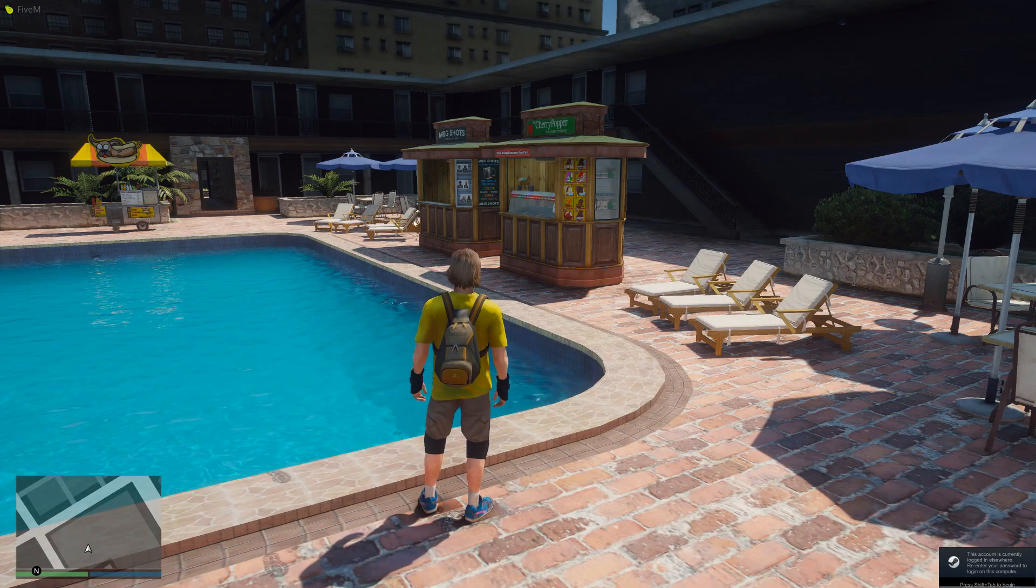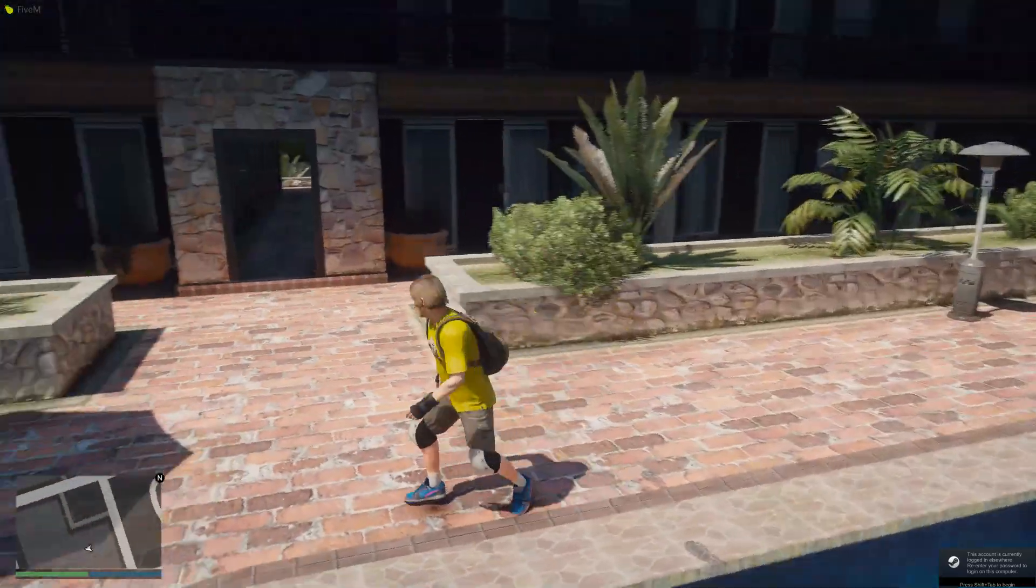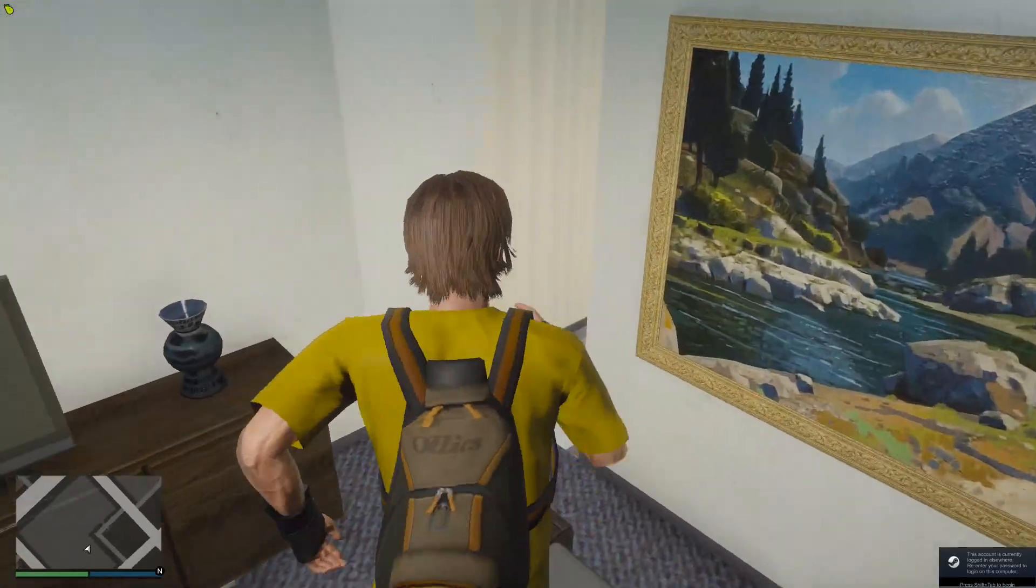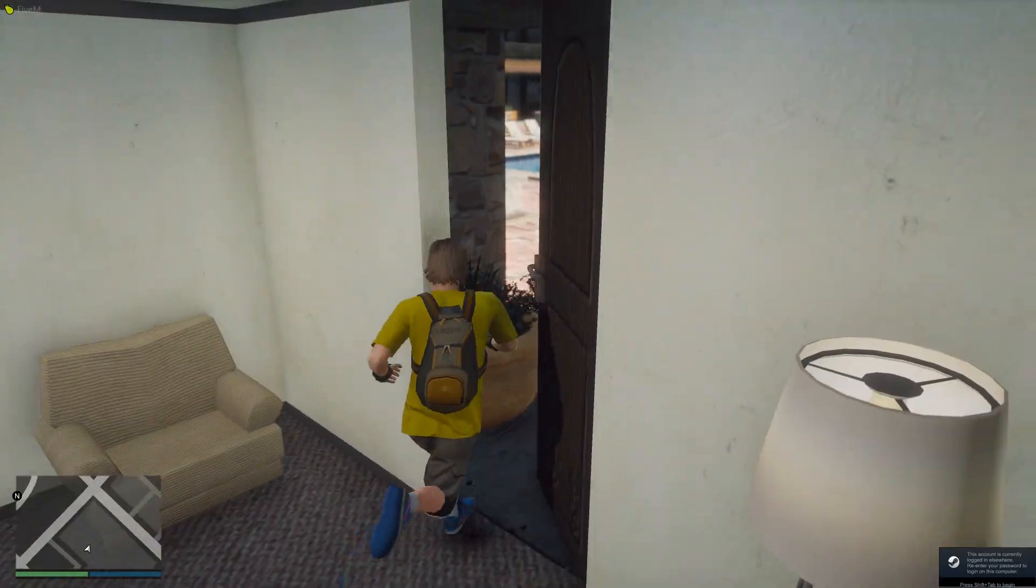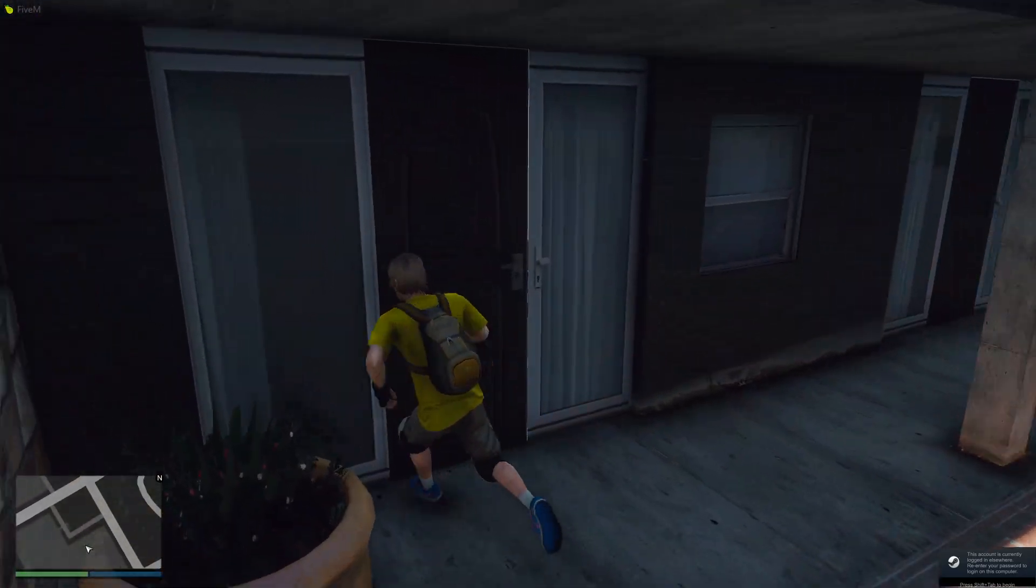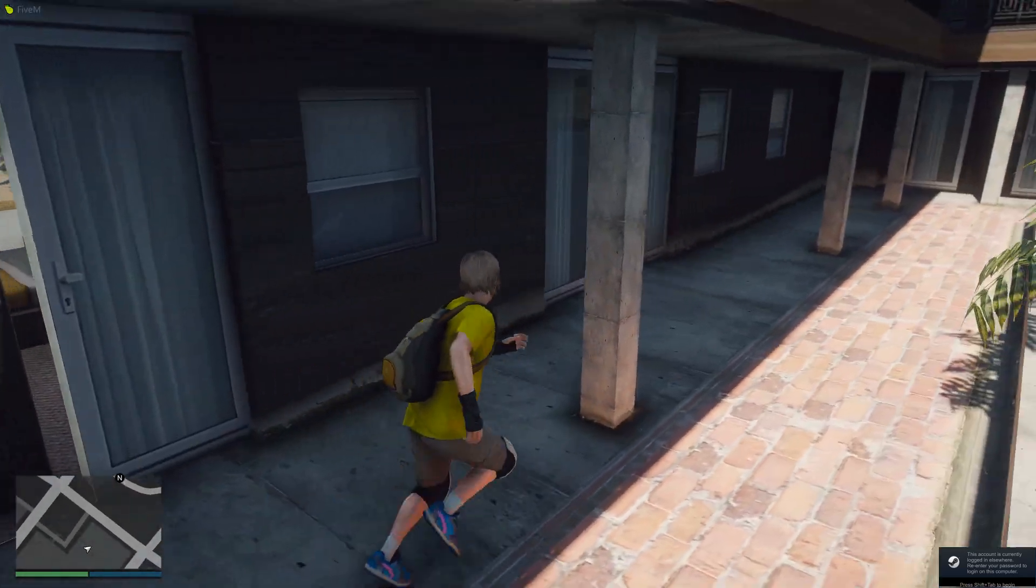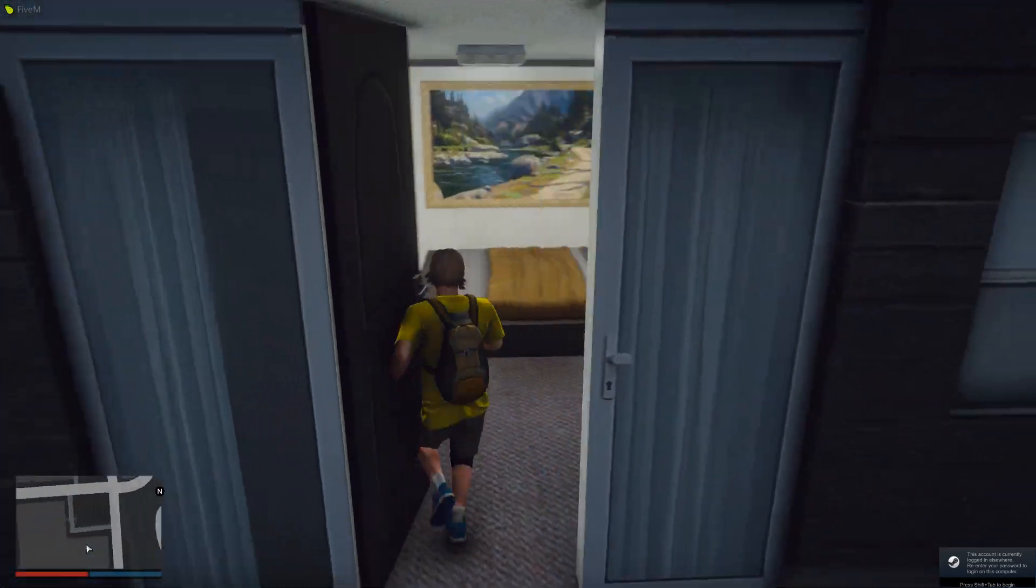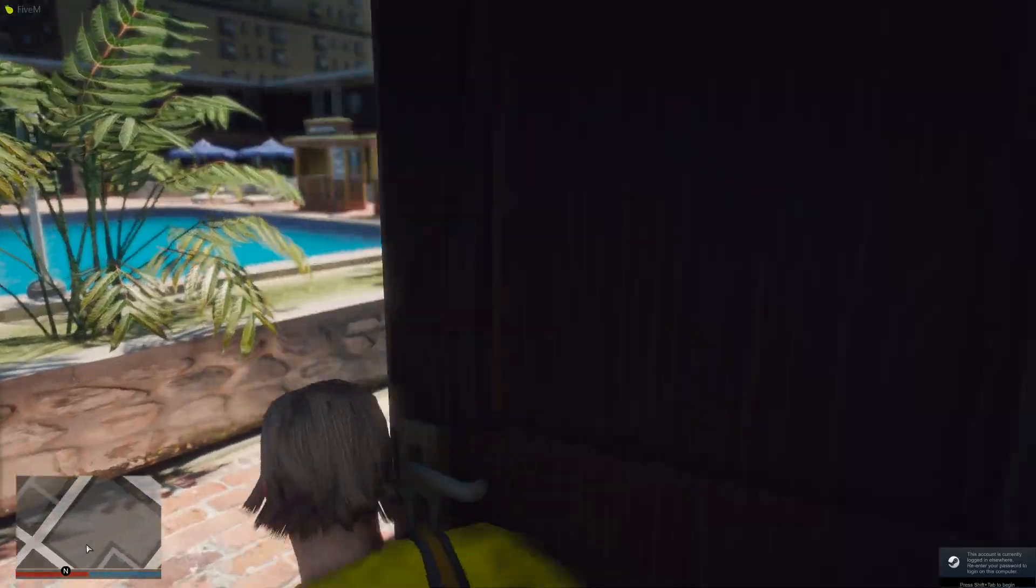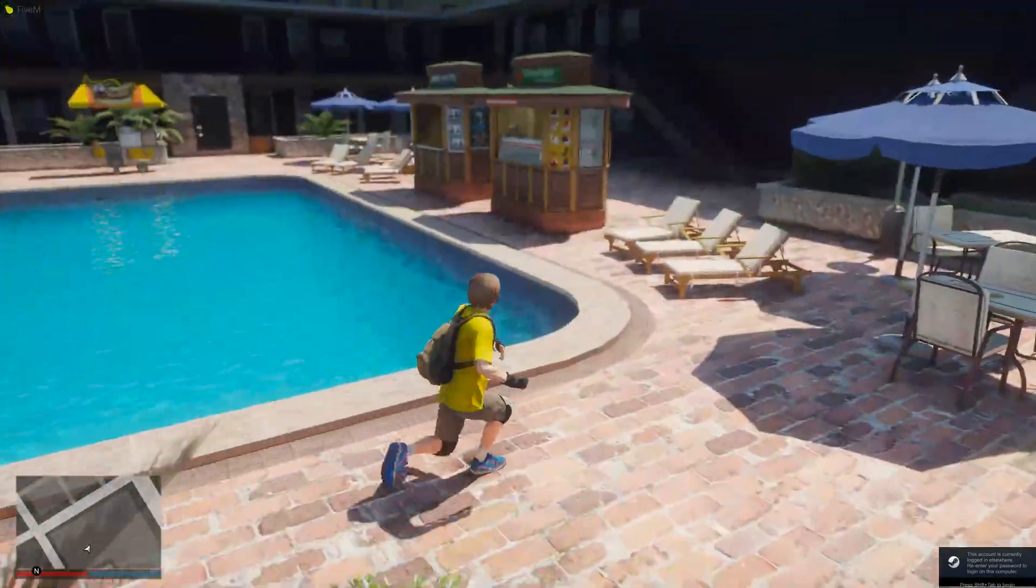We are here at the hotel in Vinewood Hills, and all of these rooms are walkable. They all pretty much have the same decorations and everything. So you can go ahead and rent these out to players, do some cool roleplay, or whatever else you want to do. You have two floors here—very nice, very cool. You could do some hide-and-seek in here, whatever you feel like doing.